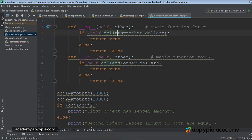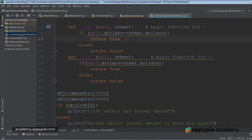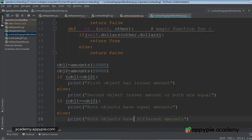If self.dollars double equal to other.dollars, because both are having the different values, true will not be returned. It will go to else and false will be returned.